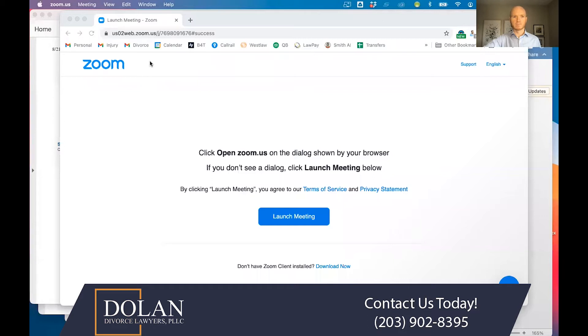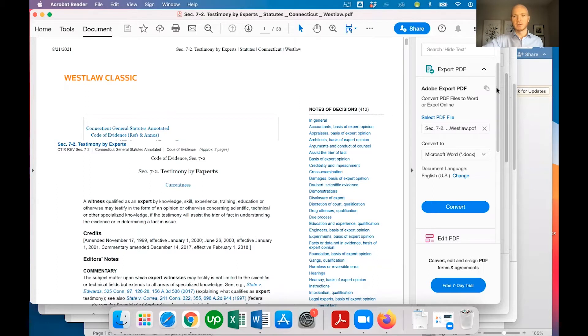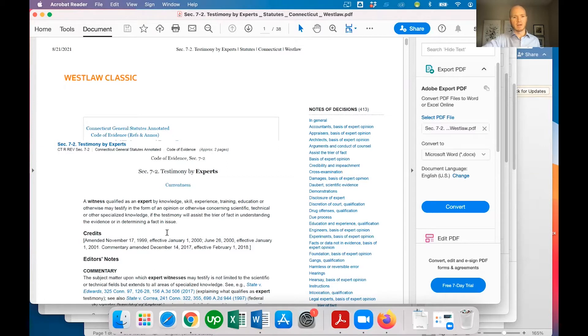I'm going to show you the statutes and practice book sections that regulate expert testimony by sharing my screen. Code of Evidence Section 7.2 talks about testimony of experts. It says that a witness qualified as an expert by knowledge, skill, experience, training, education, or otherwise may testify in the form of an opinion or otherwise concerning scientific, technical, or other specified knowledge, if the testimony will assist the trier of fact in understanding the evidence or in determining a fact in issue.